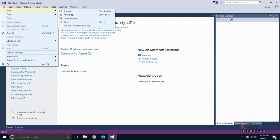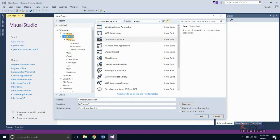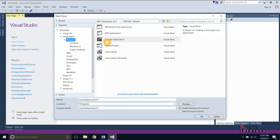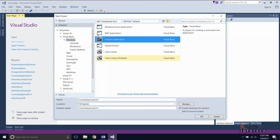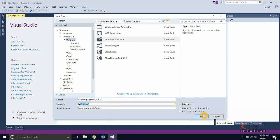Select New from the File menu and select Project. Select Visual Basic, select Windows, then select Console Application. Type your project name, select the location, and create the project.